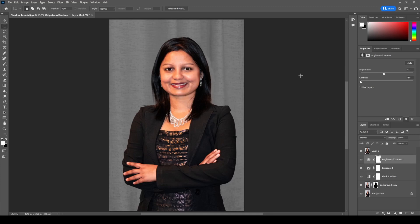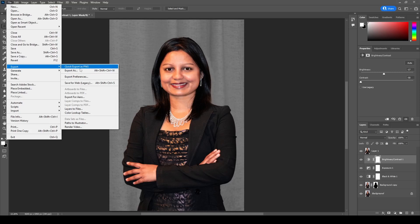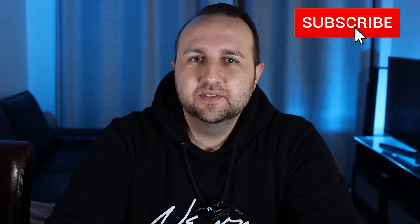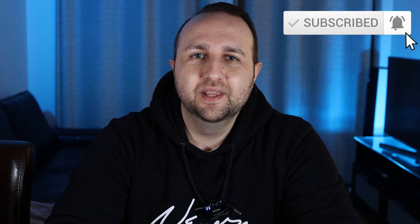That's how easy it is to change the background and remove the shadow from a subject in Photoshop 2022. Go to File > Export and save it as whatever you like — your picture is ready. I hope you enjoyed this tutorial and learned something new. Give me a thumbs up if you did and subscribe for more content to come. Thanks for watching, stay safe, take care, and goodbye!